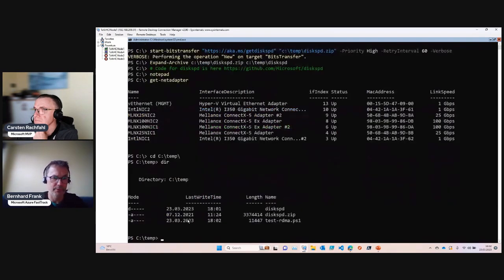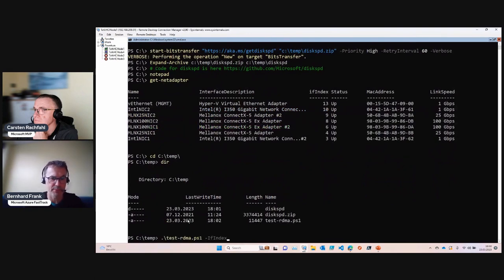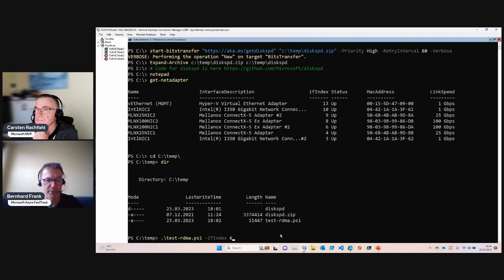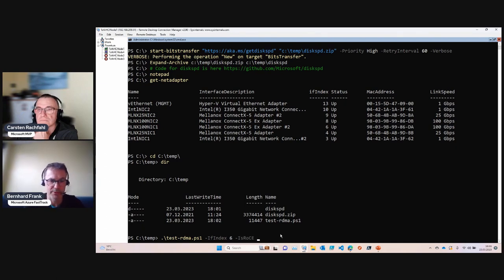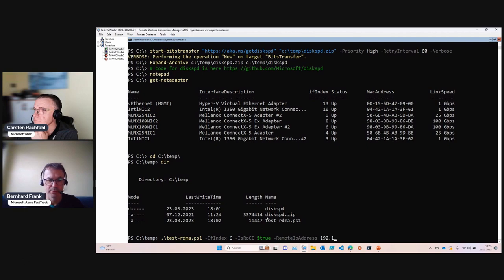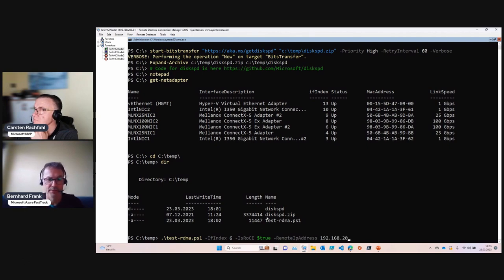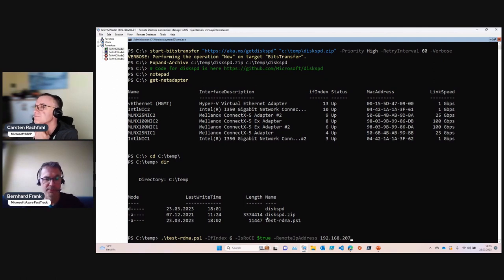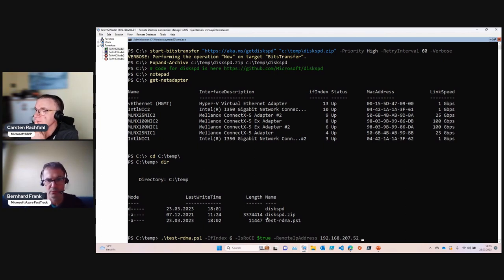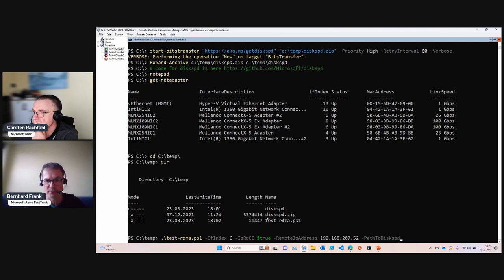My script is there. Let's start test-rdma with the interface index. You select the interface by the interface index. Get the net adapter that is configured, it's using Rocky. We have the remote IP address - that's the remote not the local host. Let's take node four, 10.77.52.21. We need the path to the load generator which is disk speed.